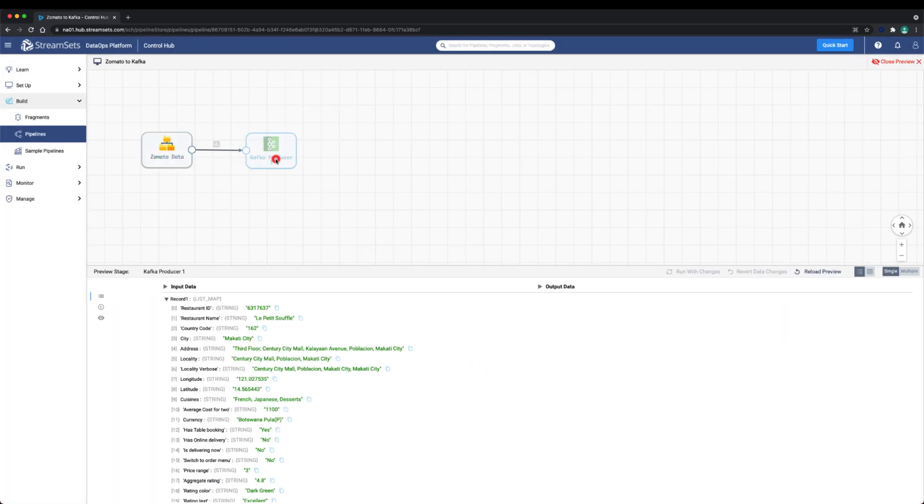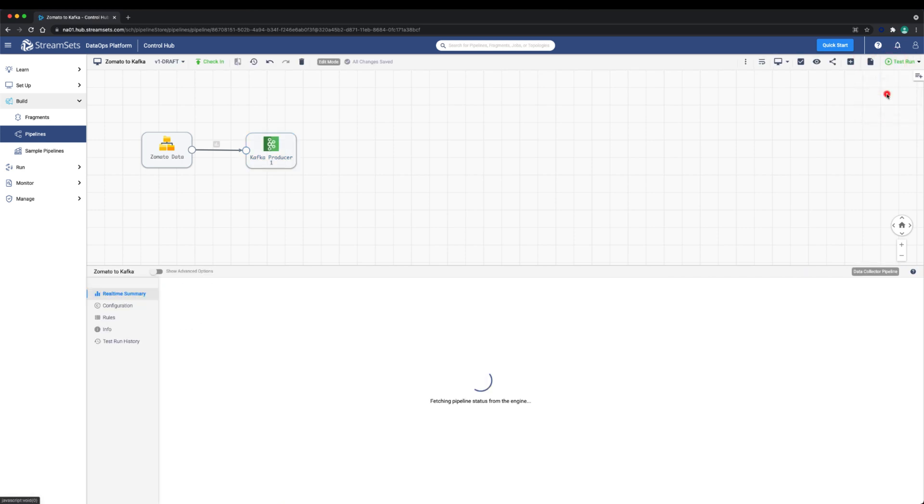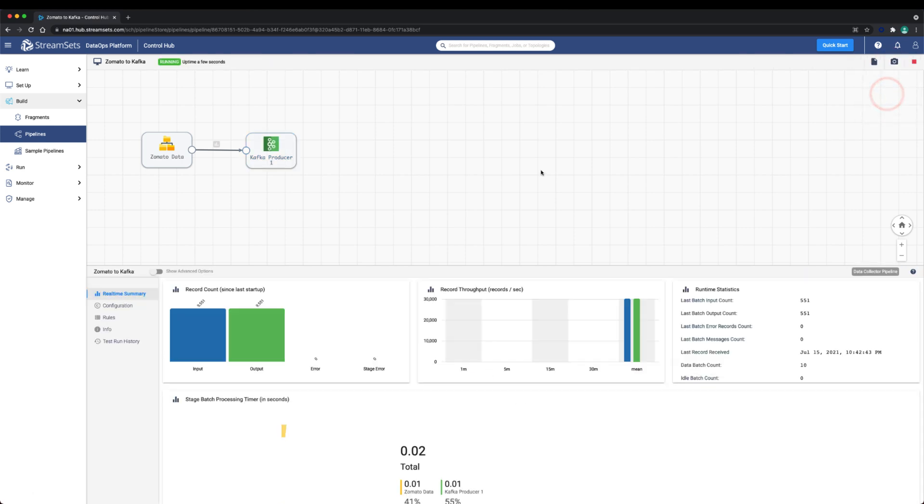Our Zomato to Kafka pipeline is ready. Next we're going to create a new pipeline that reads from the Zomato reviews topic and stores it into a database.